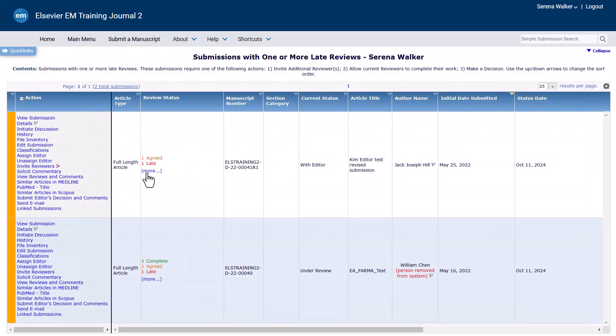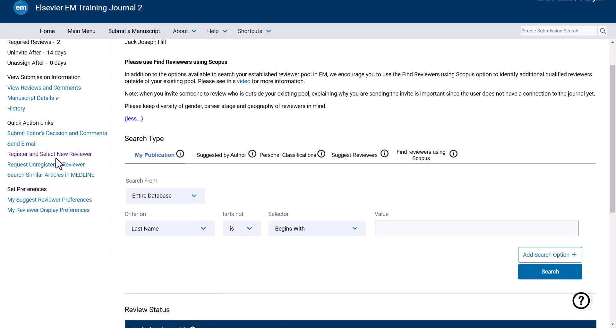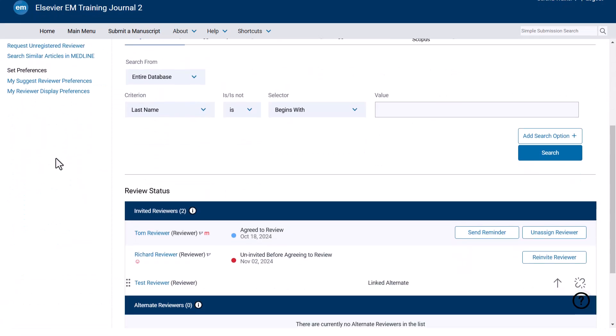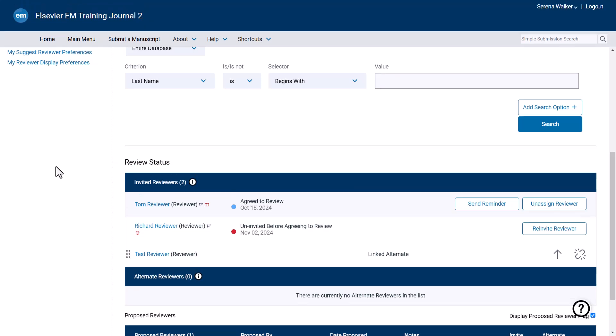To send an individual reviewer reminder, click on Invite Reviewers from the Action column. From the Reviewer Selection Summary page, scroll down to the Review Status section and click Send Reminder next to the appropriate reviewer.